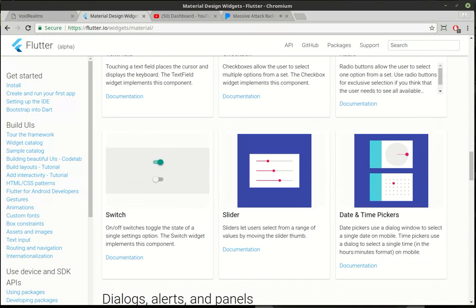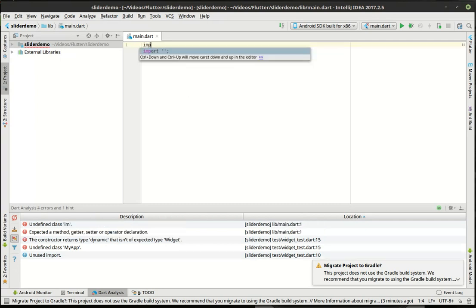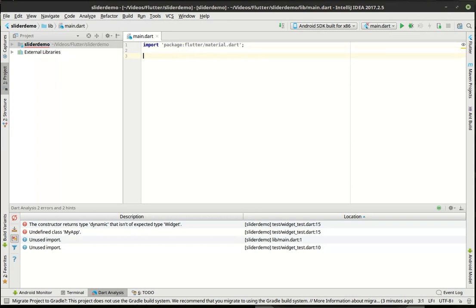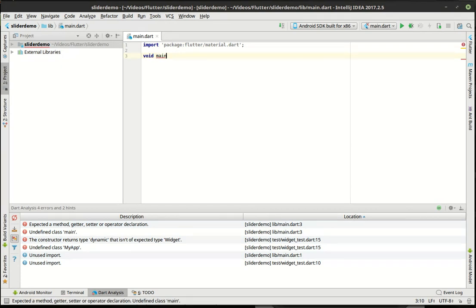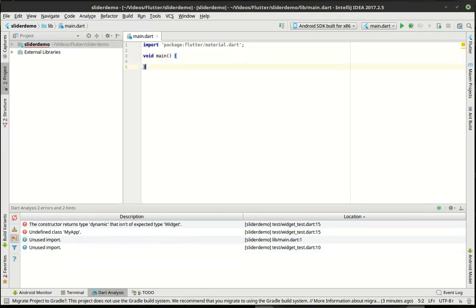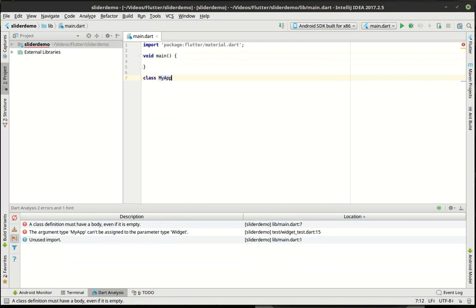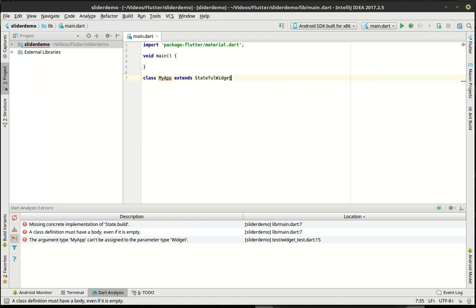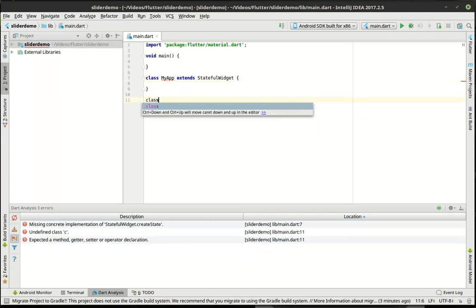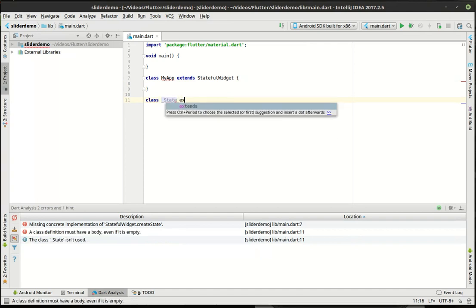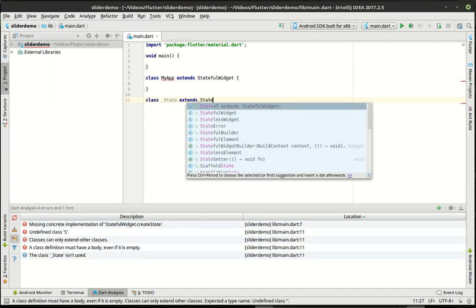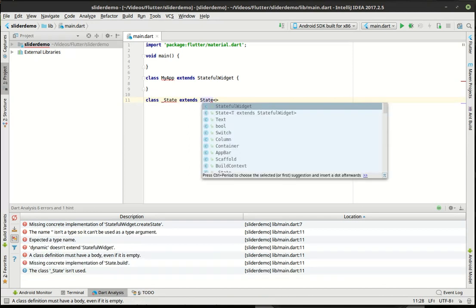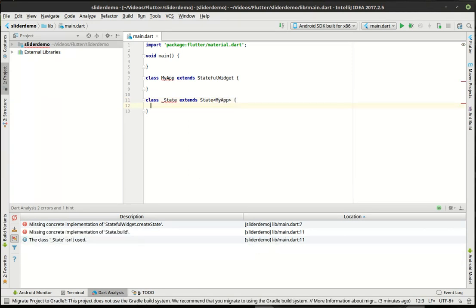Alright, so let's just jump right on in here. I'm going to import the material package for Dart. We need this for our material design widgets. I'm gonna set up our basic code pattern here. We're gonna have our main function. We're gonna extend the stateful widget. And we're going to say run app.